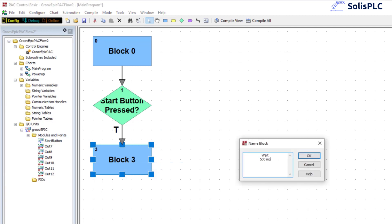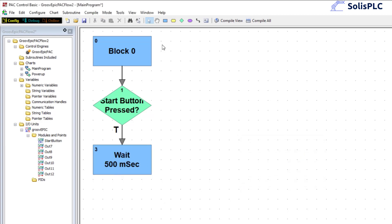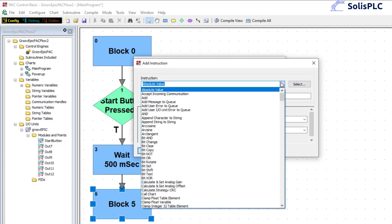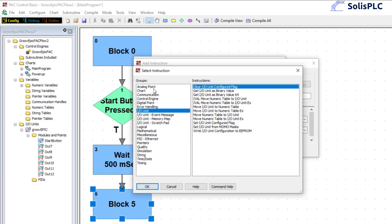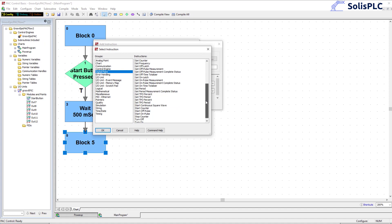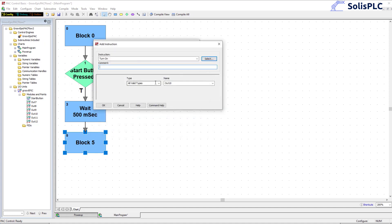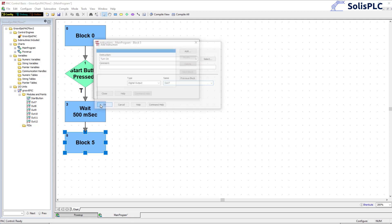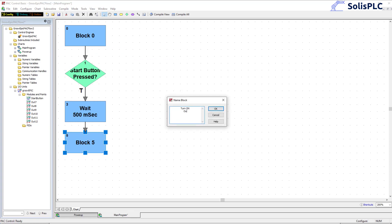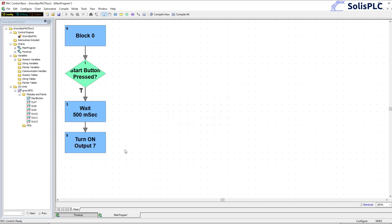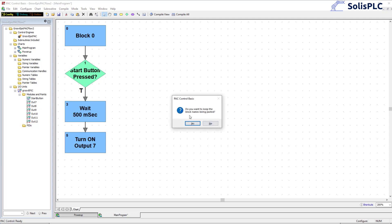We can rename this block 'wait 500 milliseconds' and press OK. The next block is going to turn on the output. Press Add and use Select — IO unit, digital point, turn on. Press OK, select output 7, press OK. We can double-click and rename this block 'turn on output 7'.